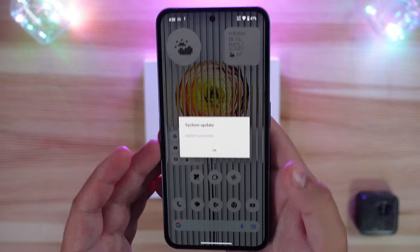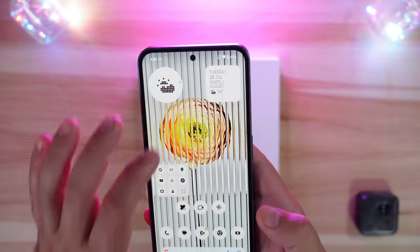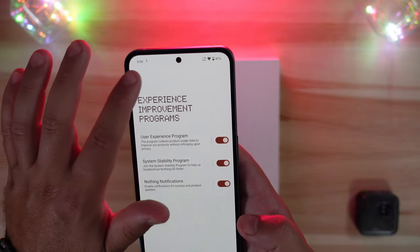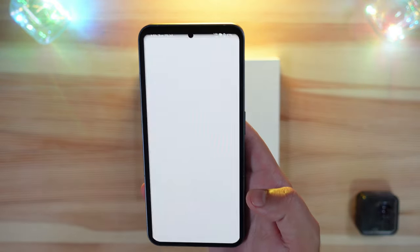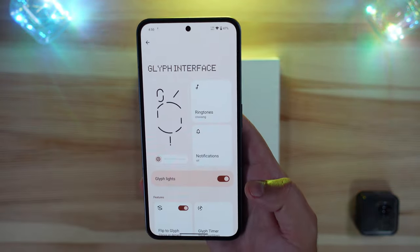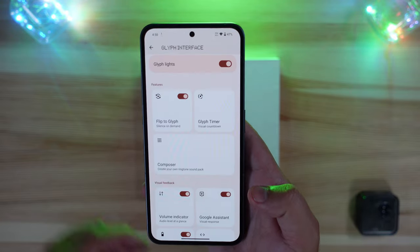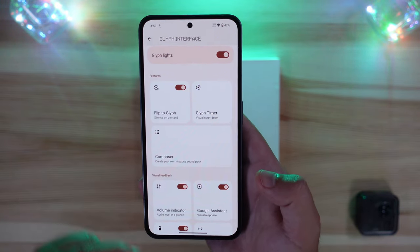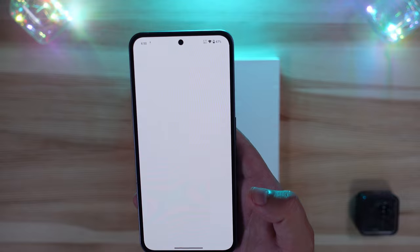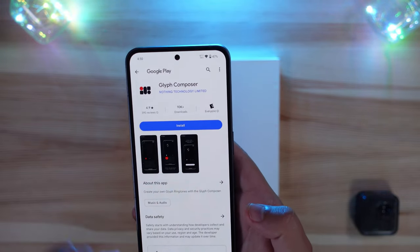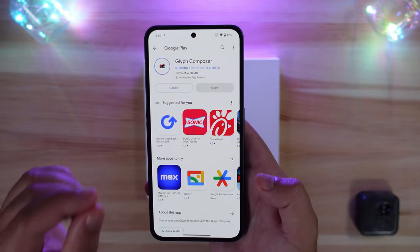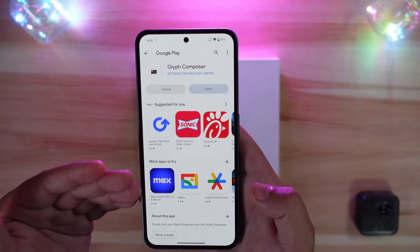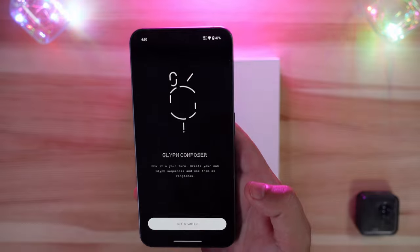The system update was successful. When you complete it, there's an updated Nothing agreement to accept. Jumping into the fun stuff — if you go into Settings, then Glyph Interface, you'll see the new option for Glyph Composer. When you select it, you'll be prompted to install the new app, which is separate from the OS — a nice touch because it allows them to push out updates quicker than otherwise.